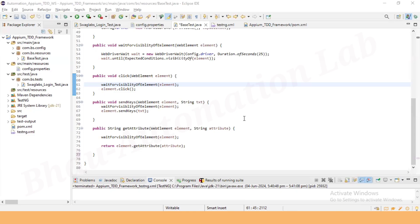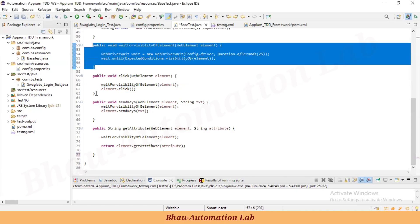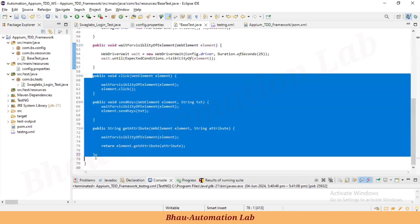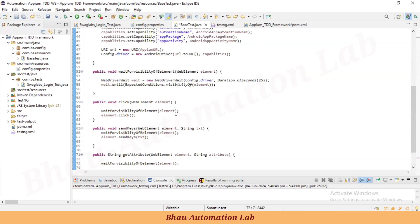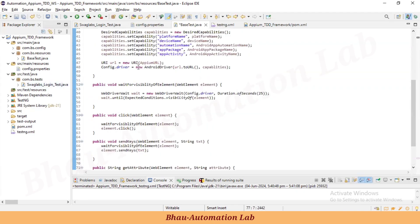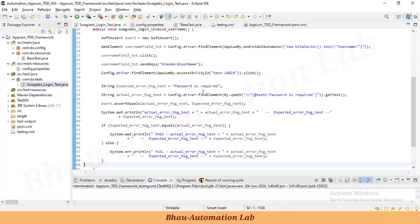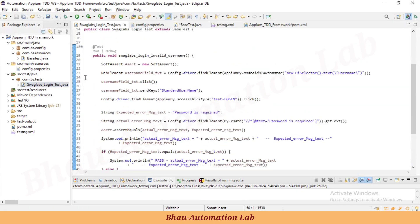Hey, hi friends, welcome back to our automation lab. Let's continue this session related to the TDA framework. In the previous session we created the synchronization method, driver commands for click, send keys, and get attributes method. Now let's create some page objects for our SwagLabs login invalid user test case.